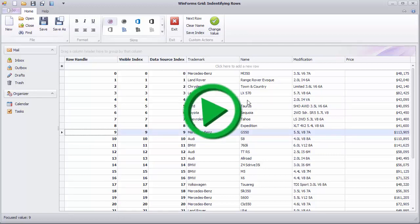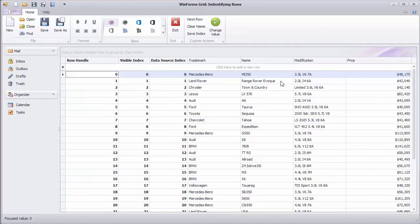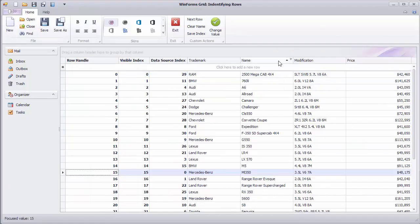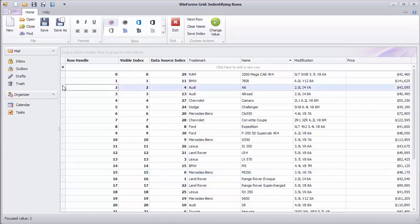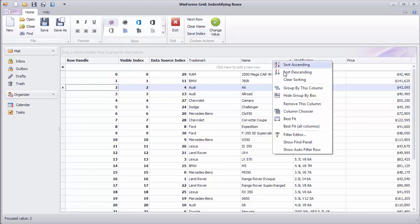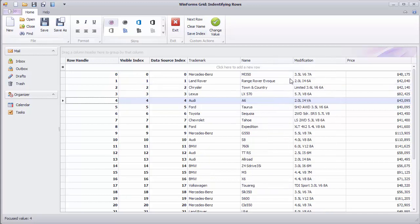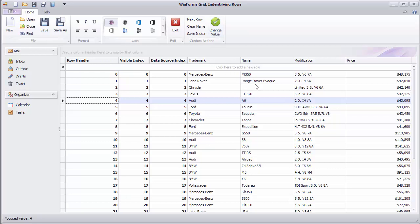Now restart the application. First sort the name column, then locate the row showing Audi A6. Save the row's handle, which is now 2, using the Save Index button. Then clear sorting and notice how the row's handle has changed. So if you press Change Value, it will not change in the Audi A6 row that was supposedly saved.